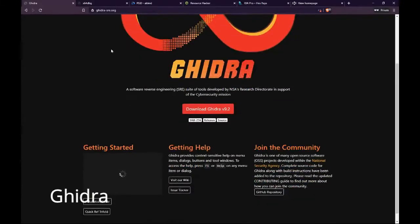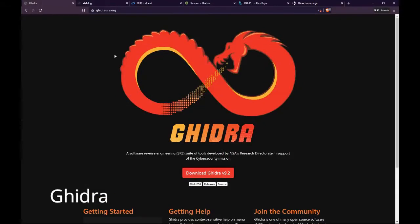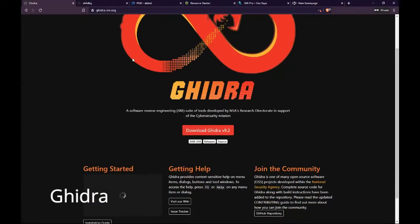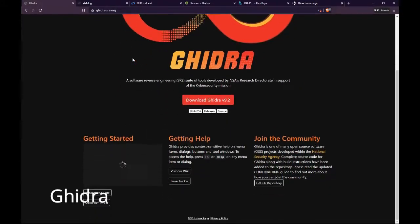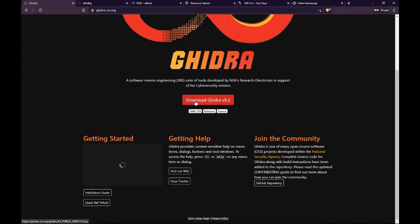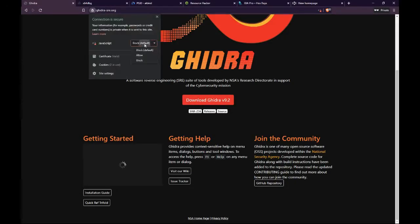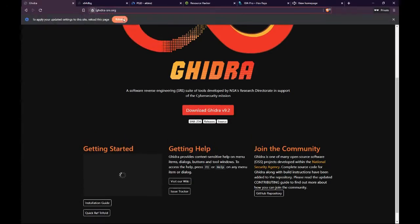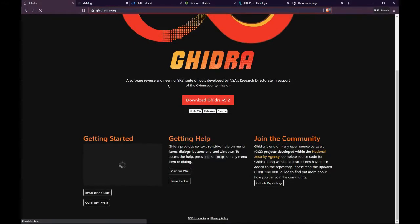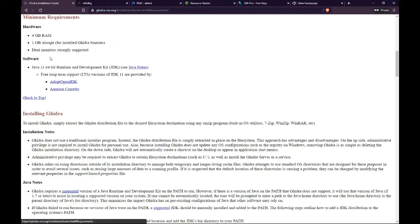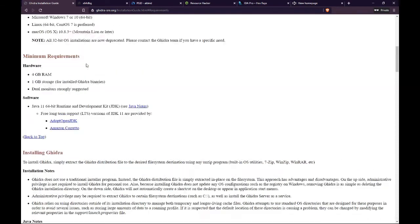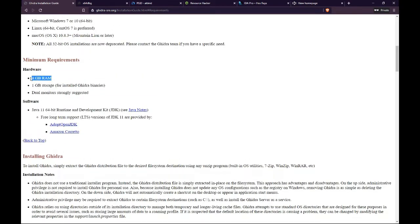Number 1. GIDRA. This is a software reverse engineering, SRE, framework developed by NSA's Research Directorate for NSA's cybersecurity mission. It helps analyze malicious code and malware-like viruses, and can give cybersecurity professionals a better understanding of potential vulnerabilities in their networks and systems.